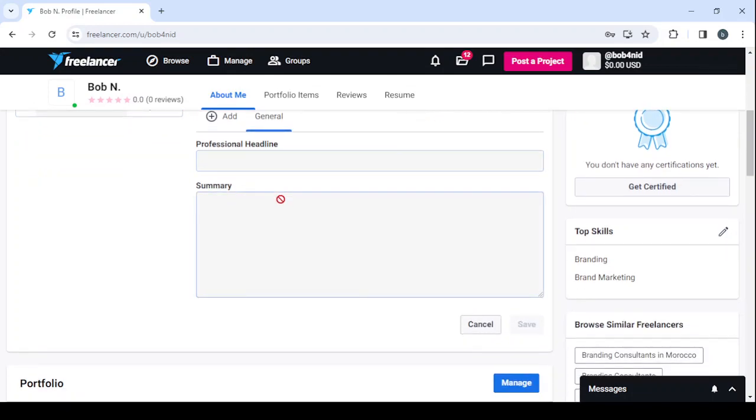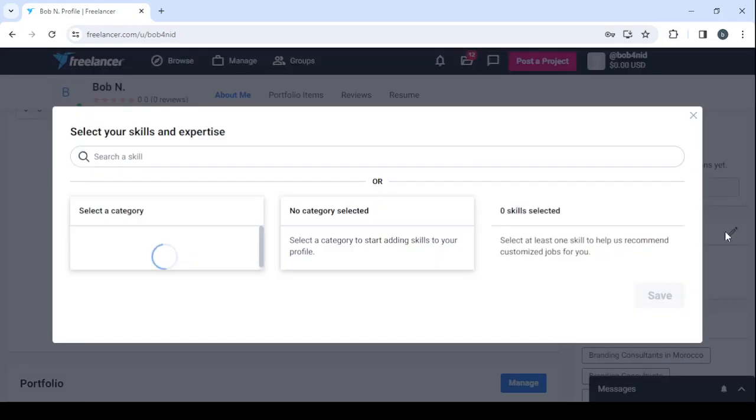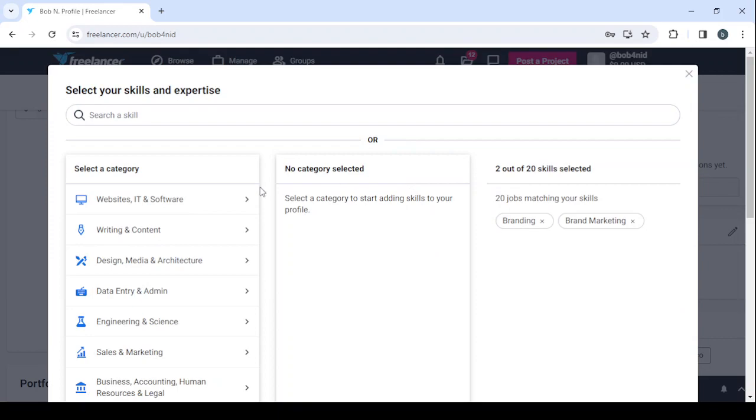After that, you proceed to entering your hourly rate, then you enter your professional headline, and then you enter your summary. In the summary, it's just like the description. It's where you're going to talk about yourself, your skills, talk about the years of experience you have, and those sort of things.